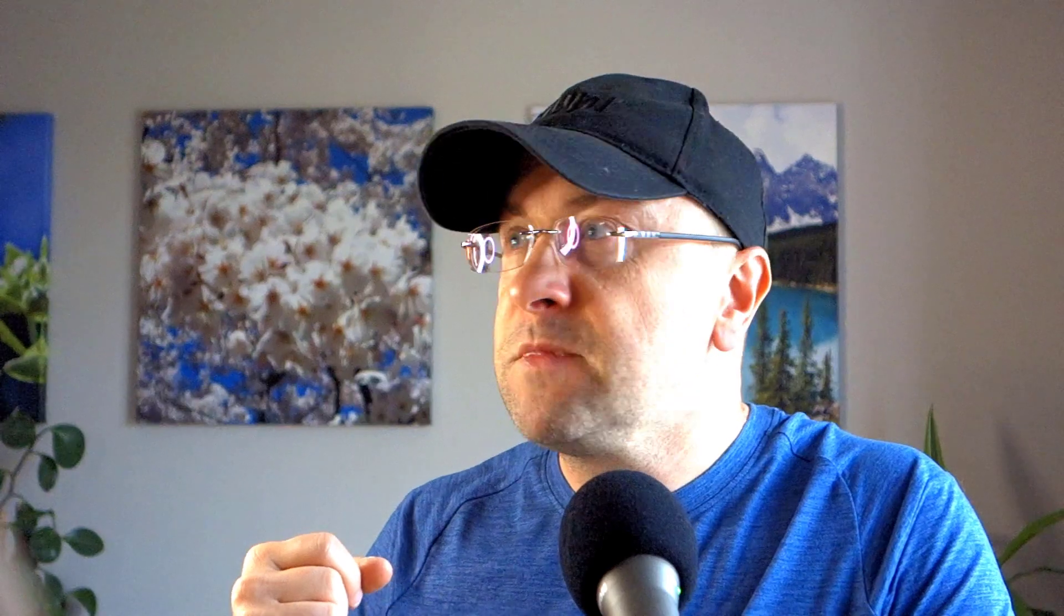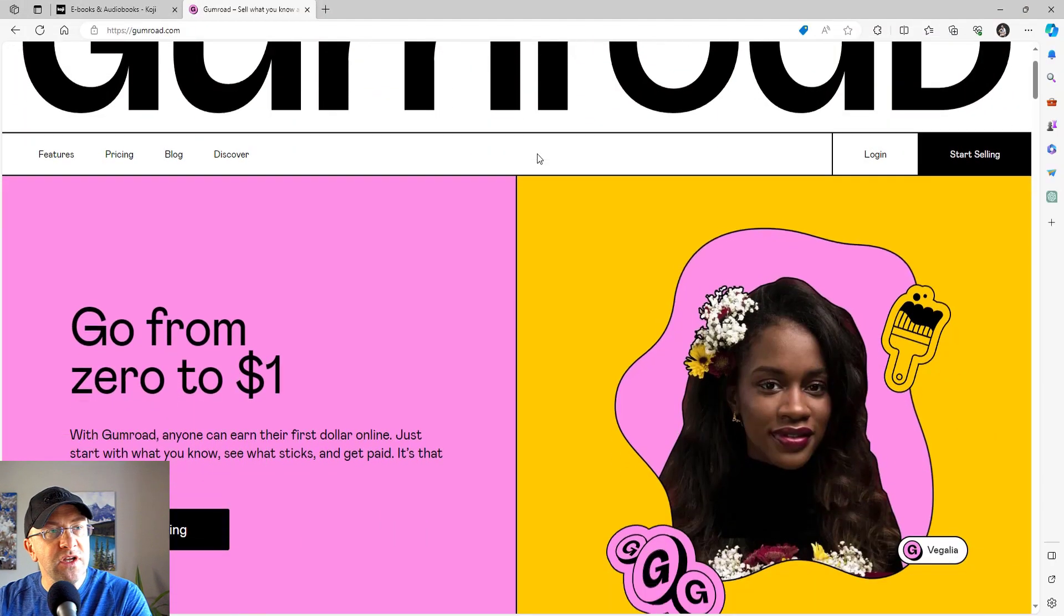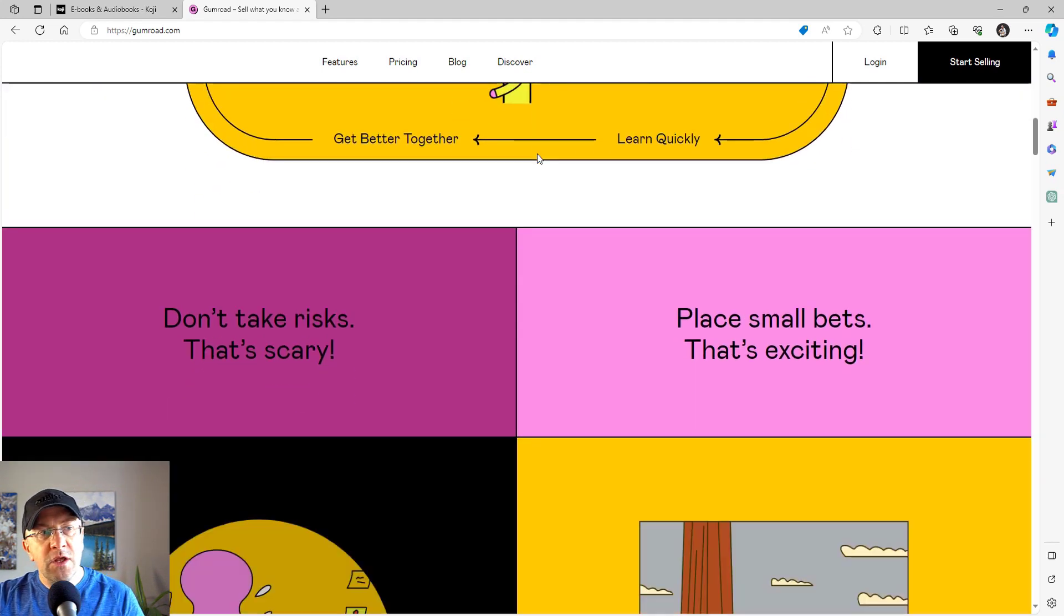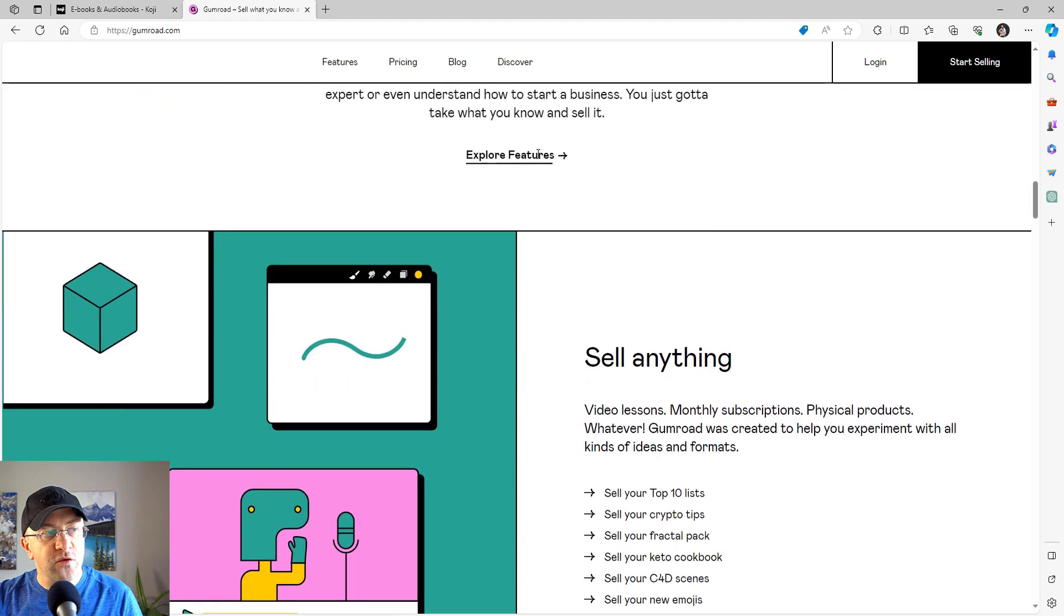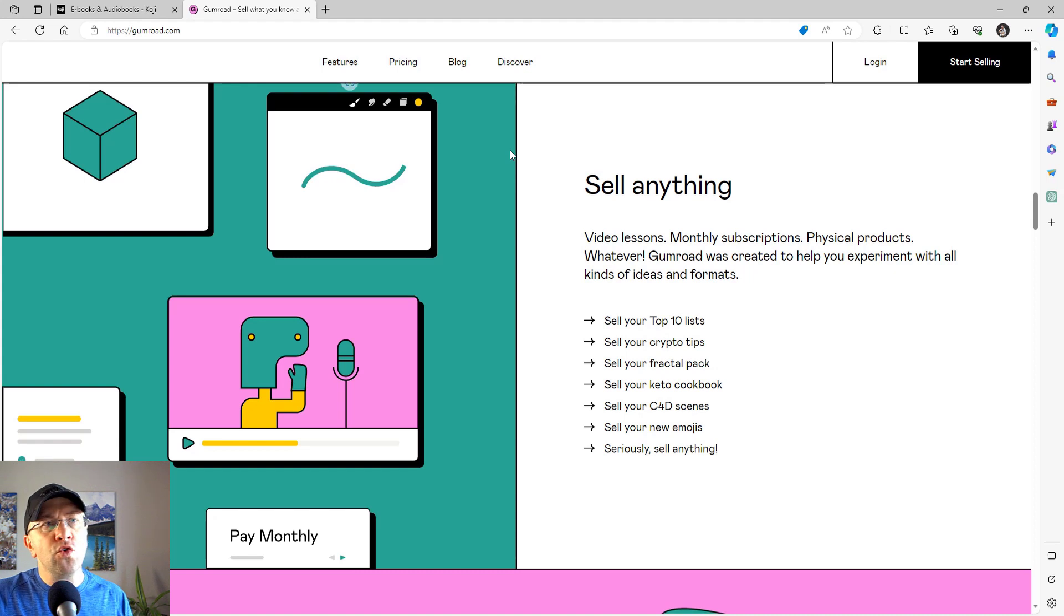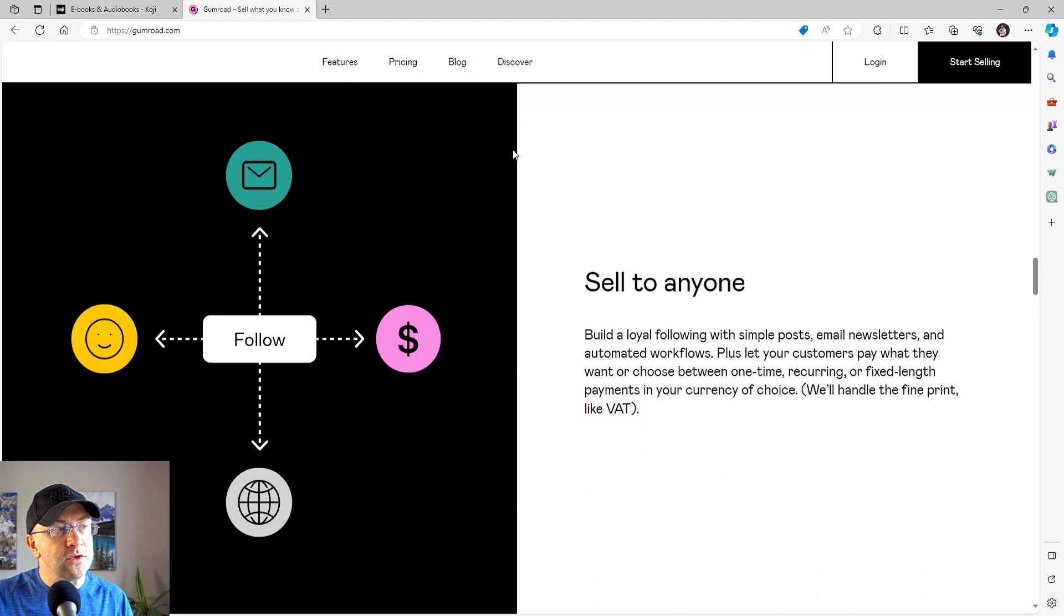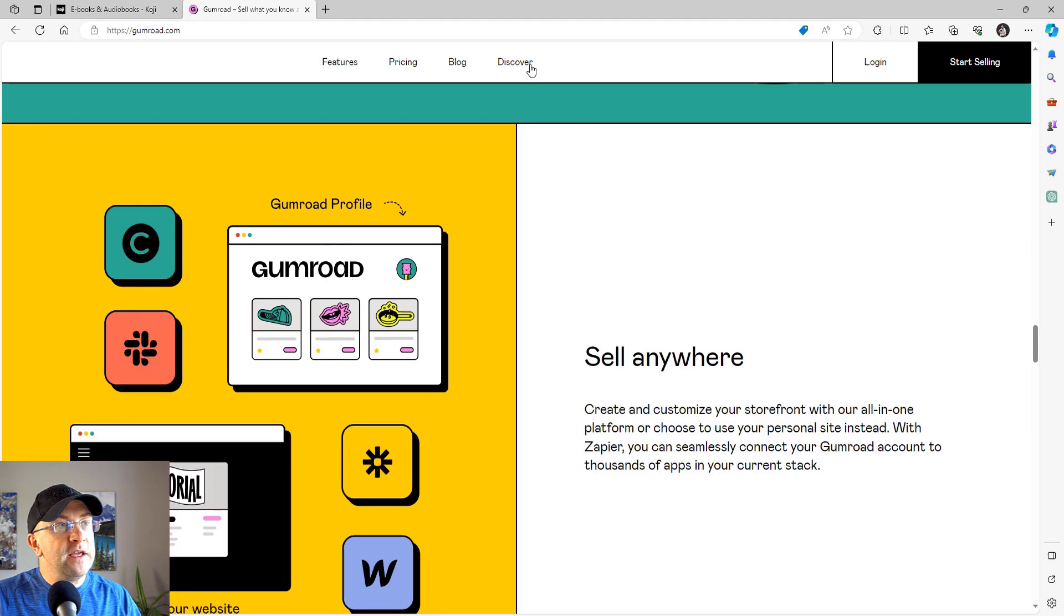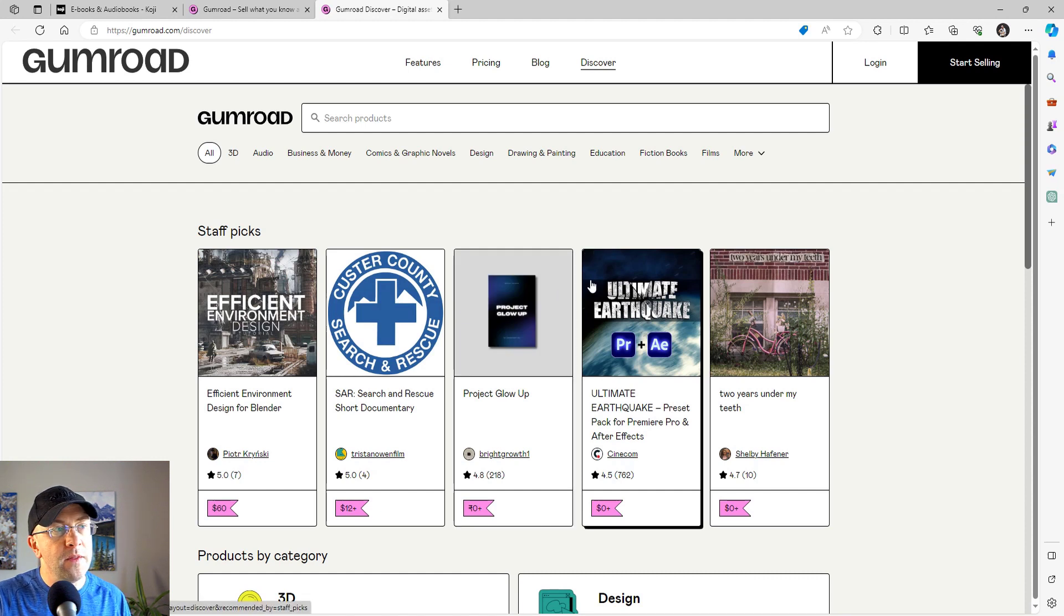And much like Koji, you can have subscriptions, you can have classes, you can sell digital products, e-books, templates, whatever your heart desires. In fact, if you look at the website and you start scrolling down, you get a lot of the features that the website offers right here. And they're very easy to pick up. Even if you're new to e-commerce, you will understand what you need to do. Let me just show you what you can find in the Discover section. Discover section is essentially a storefront of everything that's being sold on Gumroad.